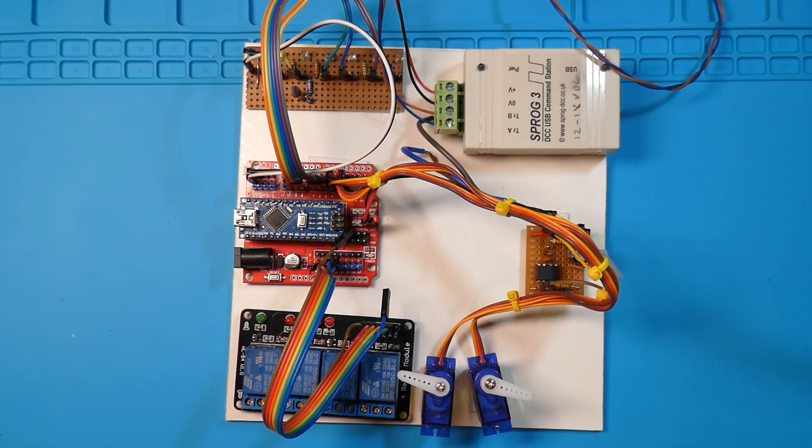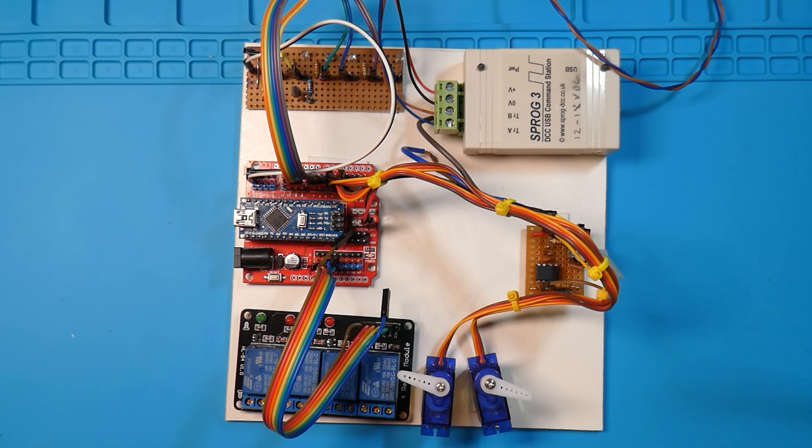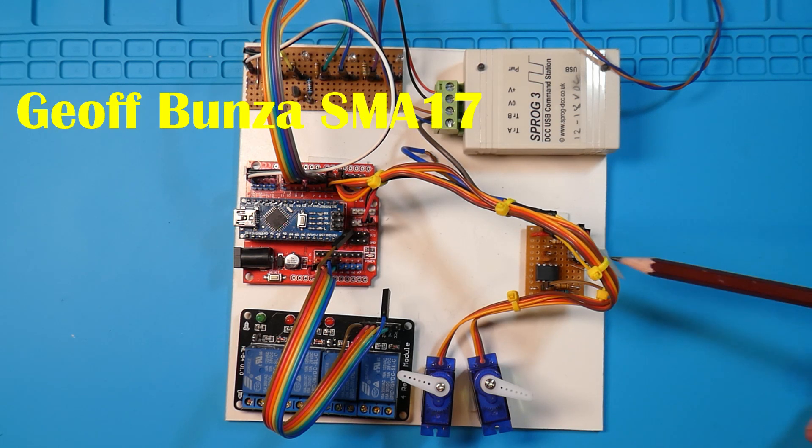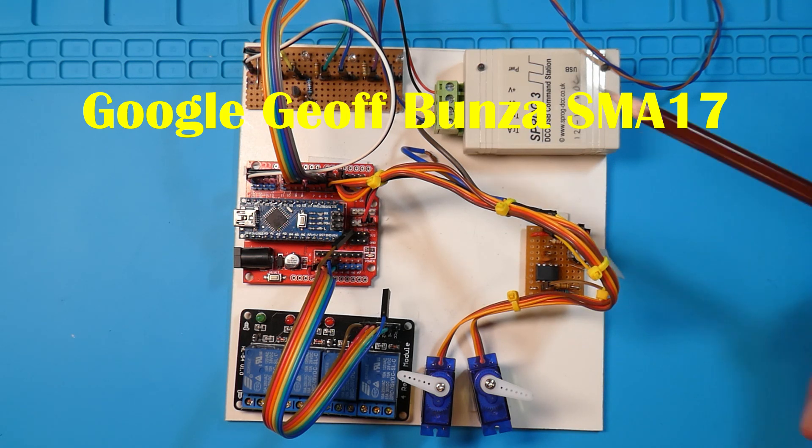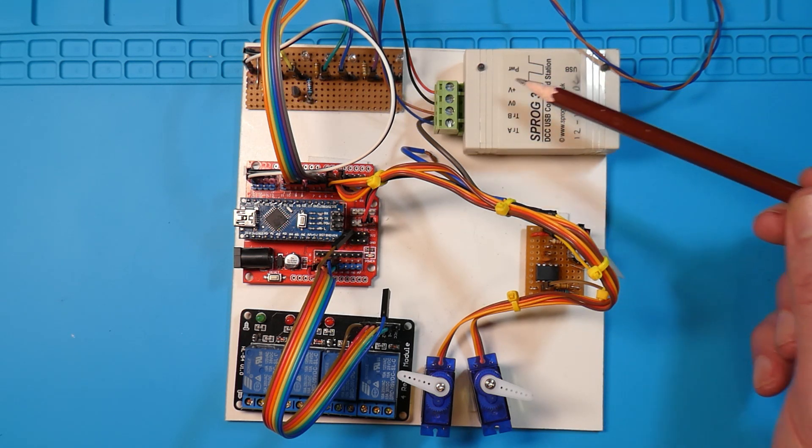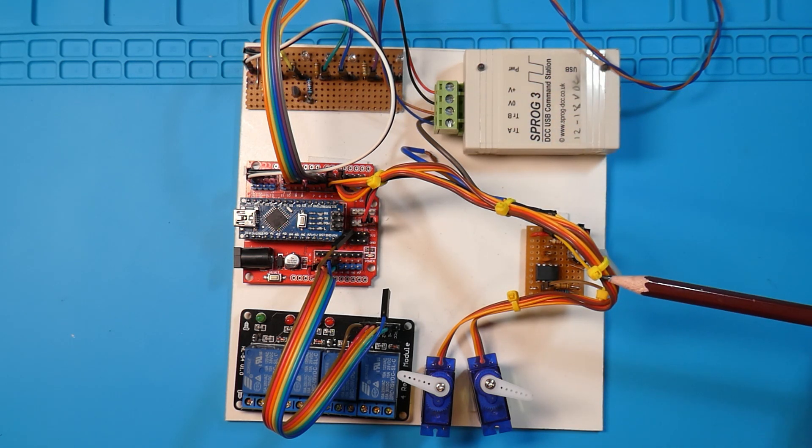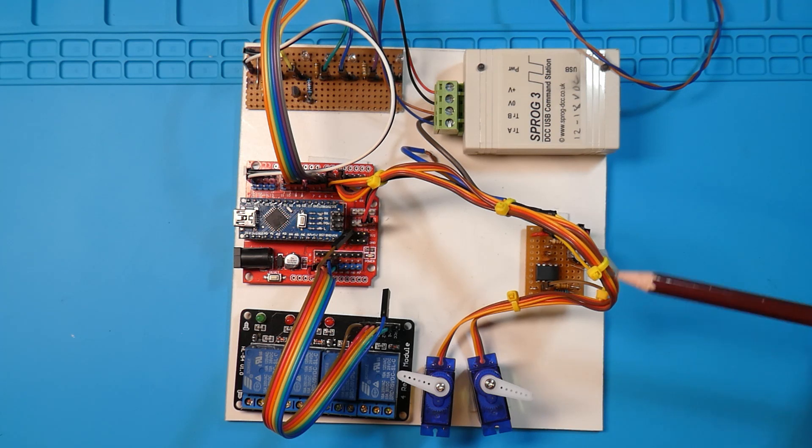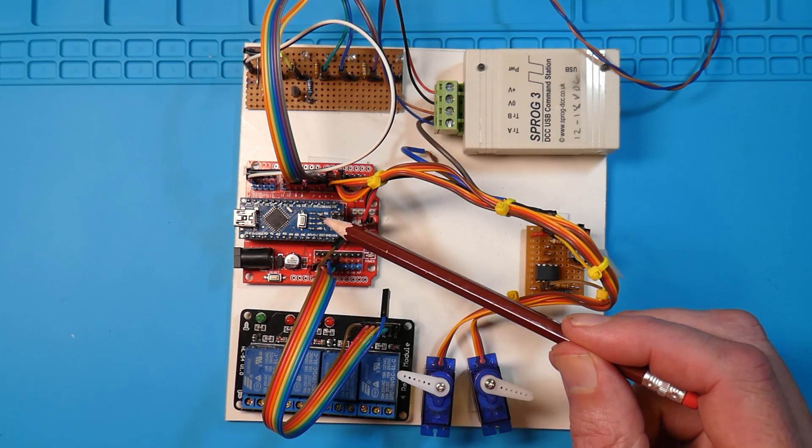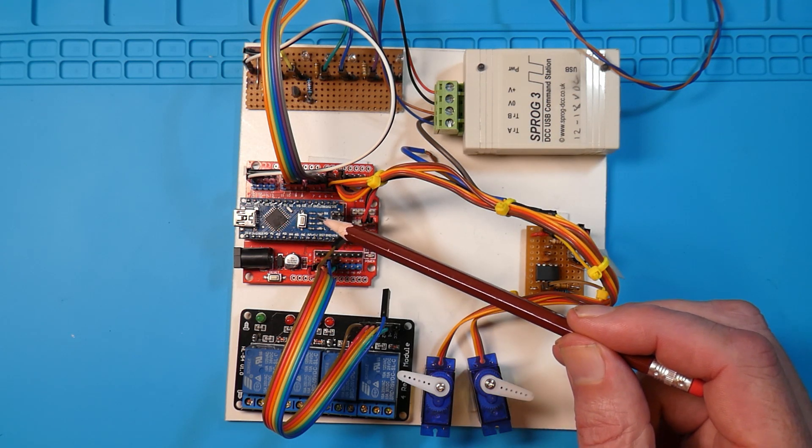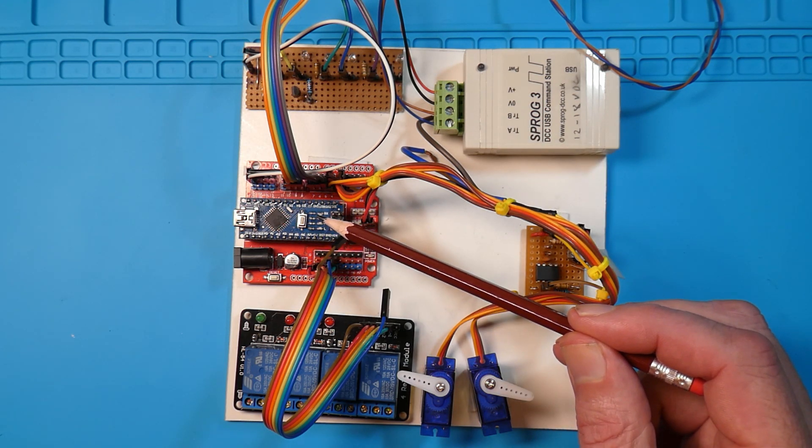I've got three elements to the board from Jeff Bunza. This part here is an optocoupler. It takes the track DC from Sprog and makes it nice and safe to go into the Arduino in here. This is the Arduino Nano.